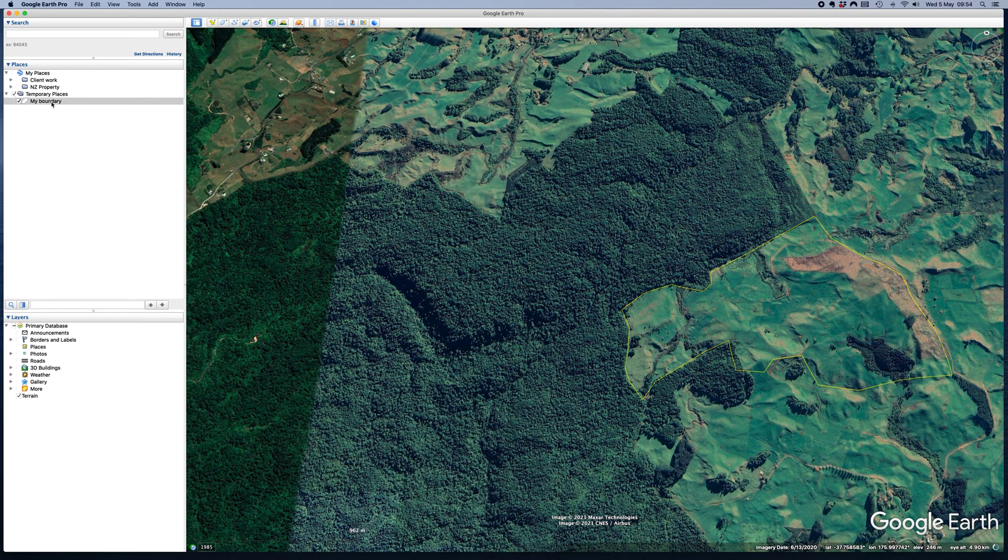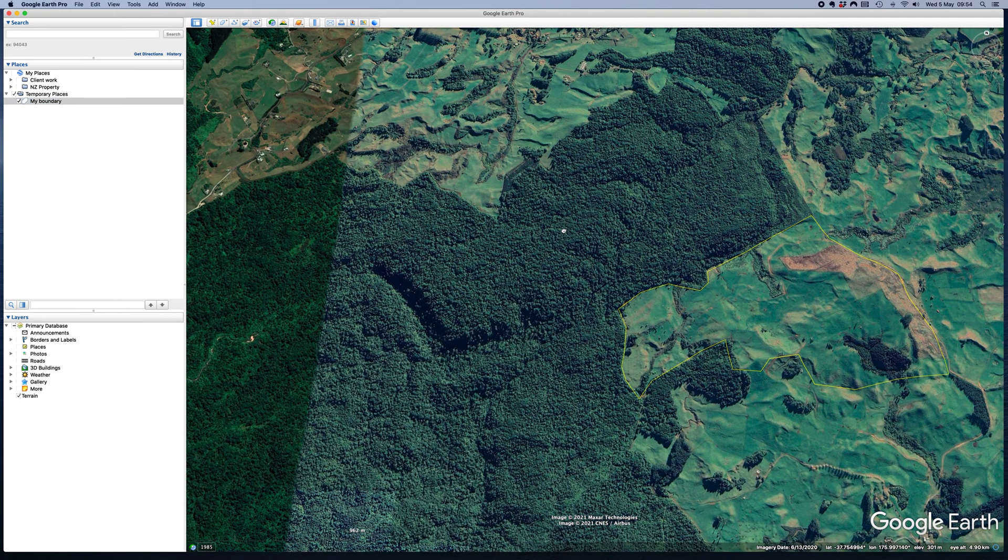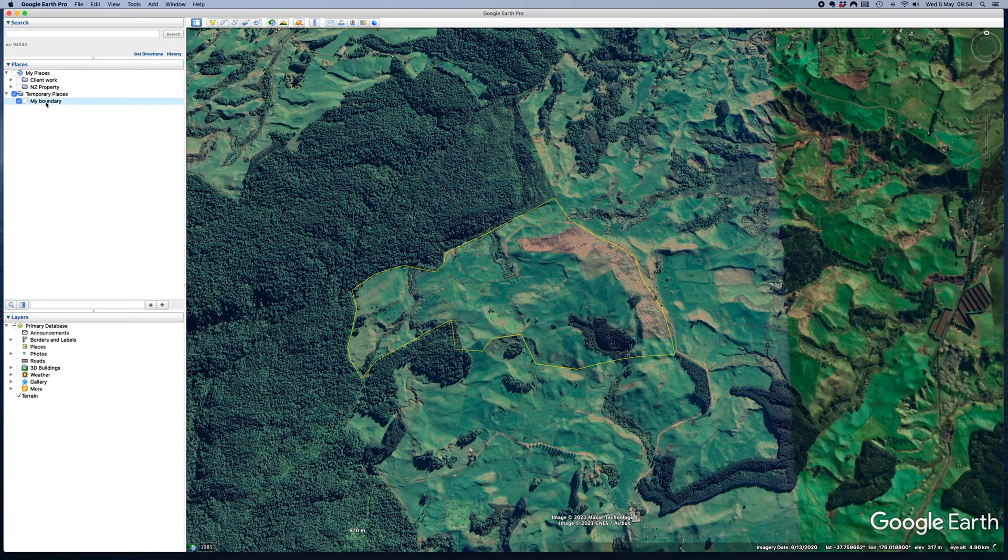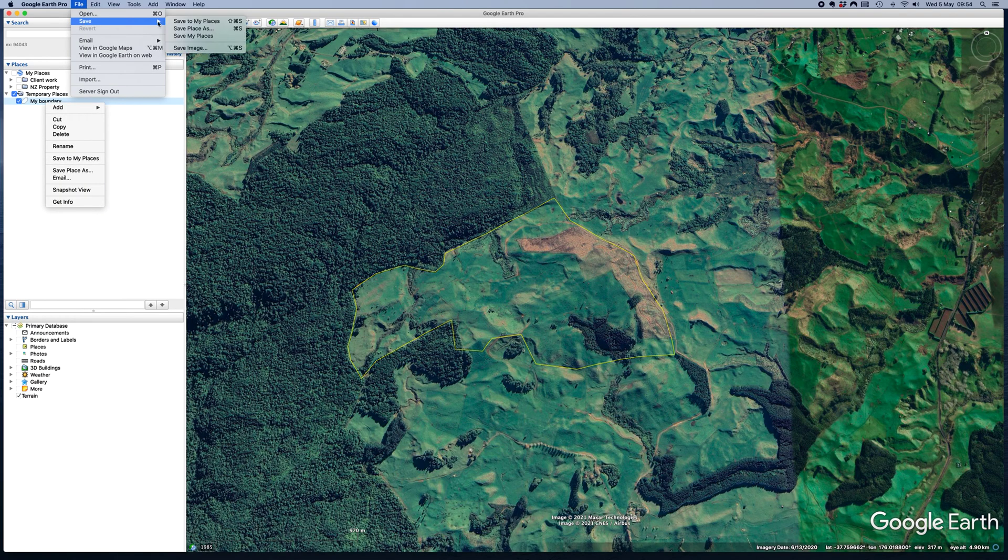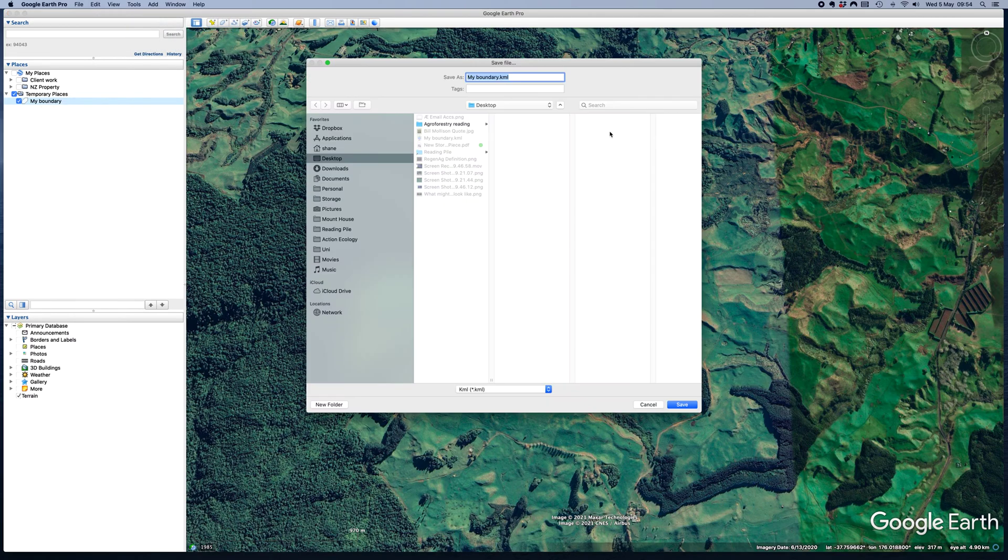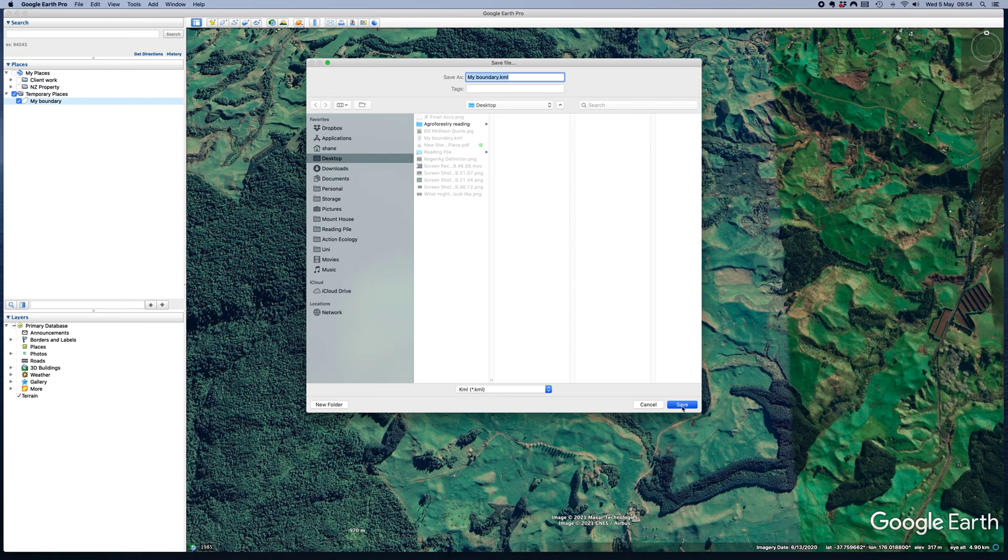And then that will create the shape. From there, I can just right click on it or even just go file and go save place as. And then here I'll have an option to select either a KML or a KMZ. I think KML is probably preferable, but it doesn't really matter too much either way. You hit save.